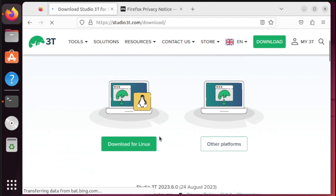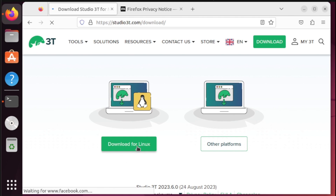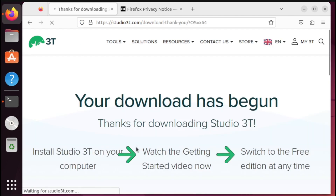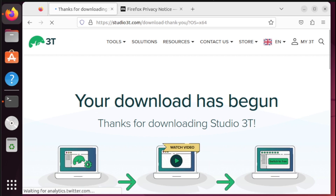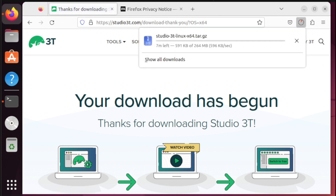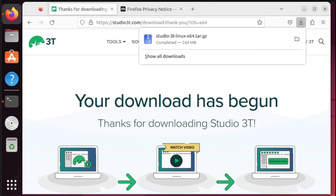Type MongoDB Studio 3T in the browser. From here, we need to select the download link. Alright, we're done — let's proceed now to the next step.